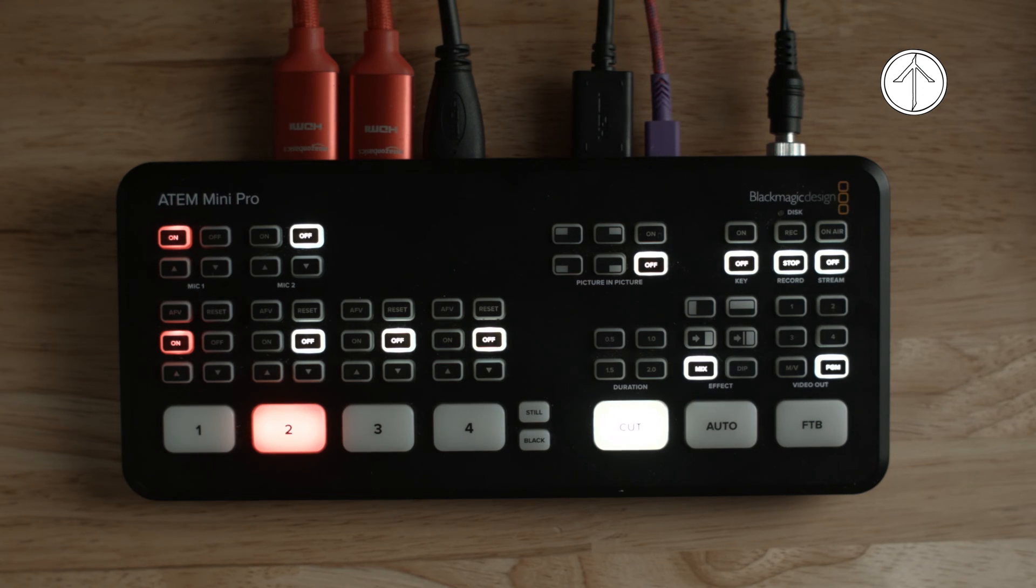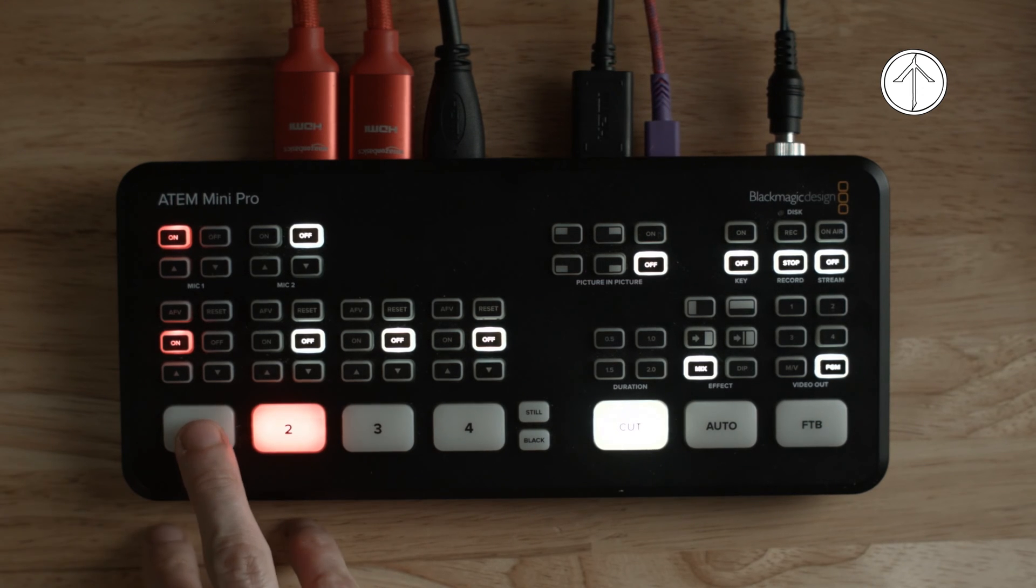and today we're going to look at how to build a logo bug for streaming on an ATEM series device. We will be using the ATEM Mini Pro, but everything we're covering here would work on anything from the ATEM Mini to the ATEM Mini Pro Extreme ISO, or whatever that thing is called.